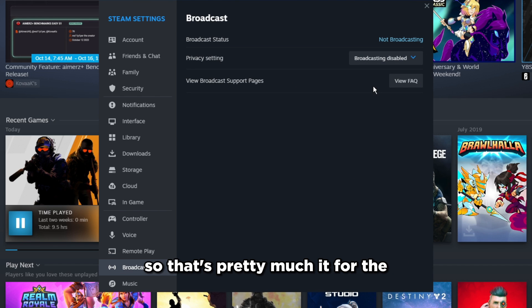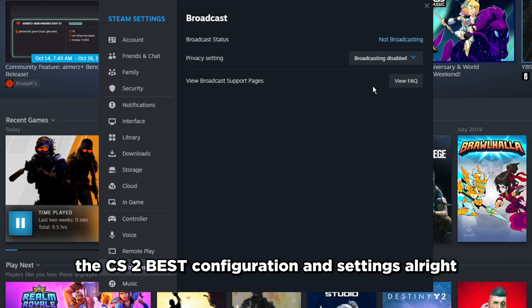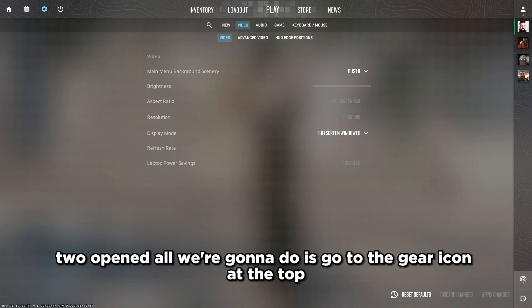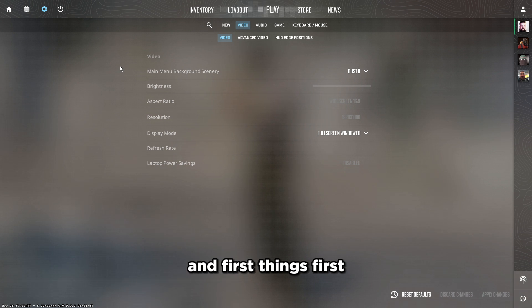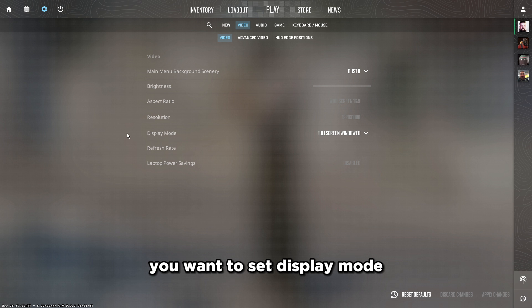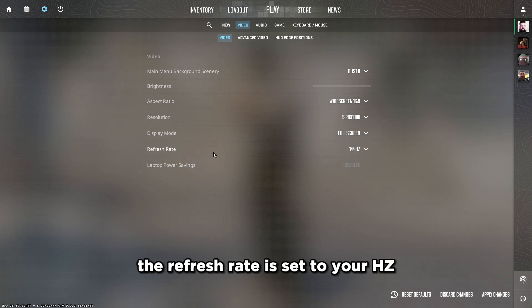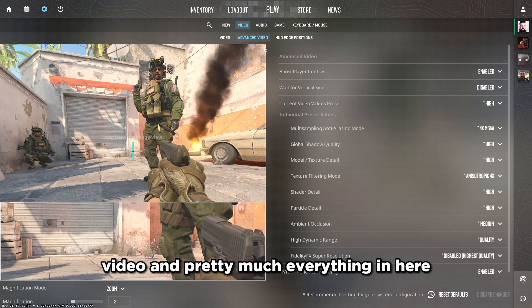That's it for Steam settings. Now head over to CS2. Once CS2 is open, go to the gear icon at the top and go straight to Video. Set Display Mode to Fullscreen, make sure the refresh rate is set to your monitor's hertz, set the resolution correctly, then press Apply Changes.